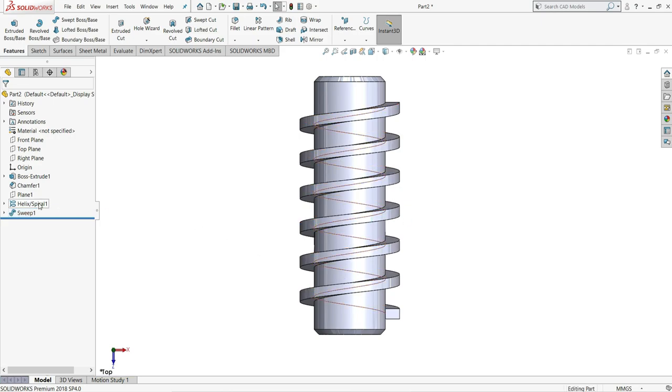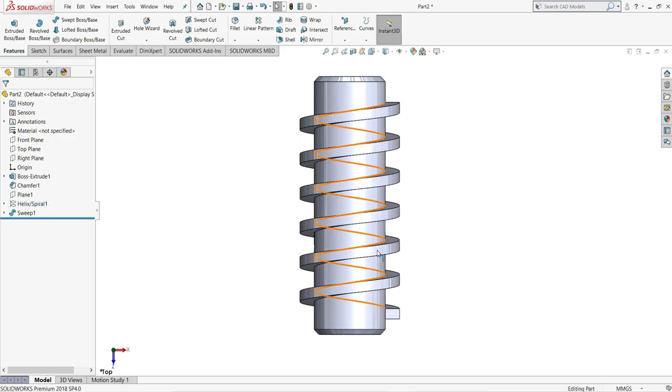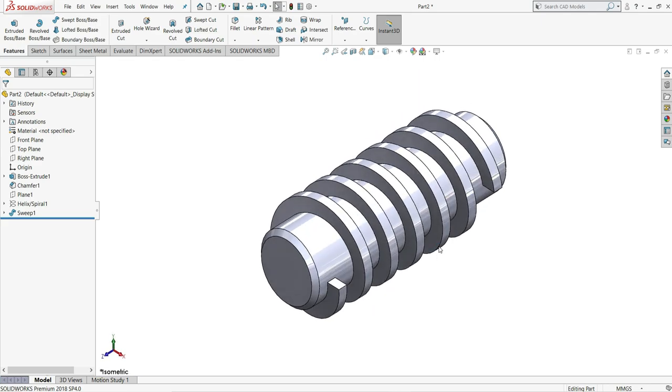After this we have to select this helix and spiral and make it hide. Ctrl plus 7 for the isometric view.